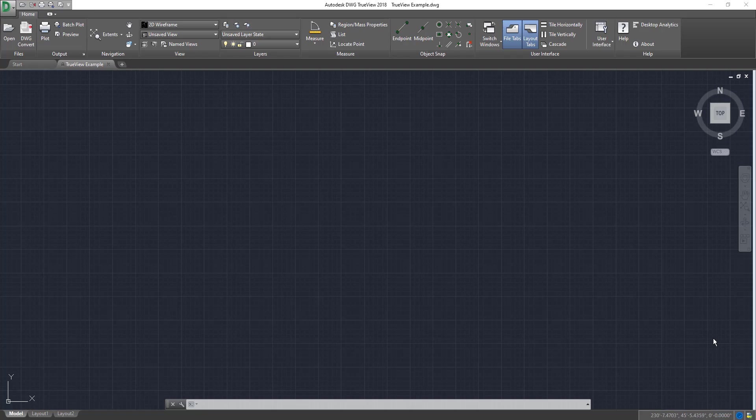So for those of you who don't know what TrueView is, it is a free Autodesk program that allows you to view AutoCAD files in the DWG format. This is very useful if you don't want to spend all the money on AutoCAD but you still want to access and open files within the DWG format from AutoCAD.